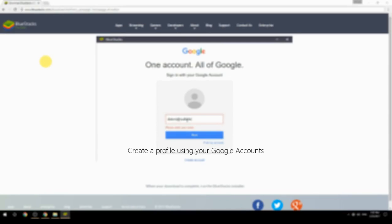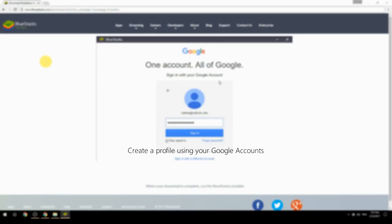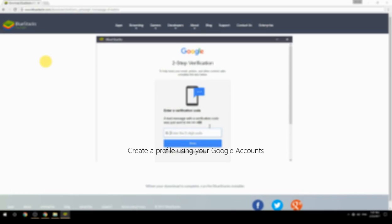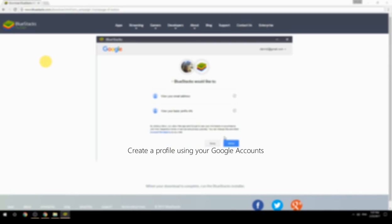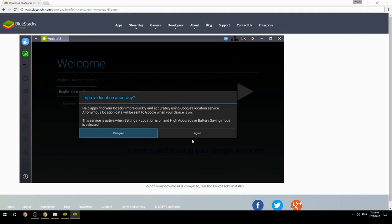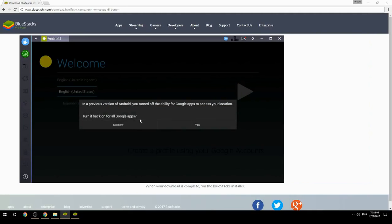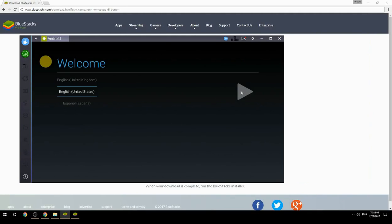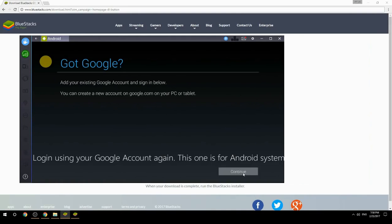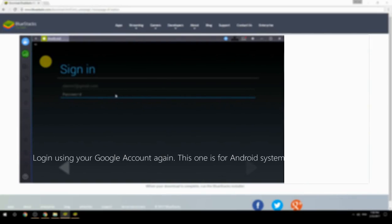Create a profile using your Google account. Log in using your Google account again — this one is for the Android system.